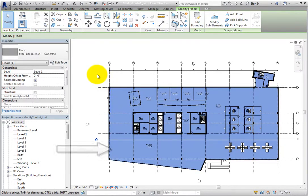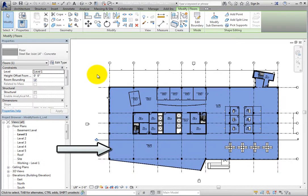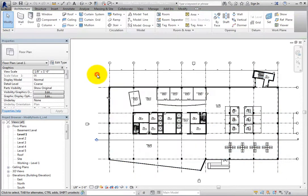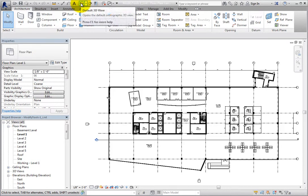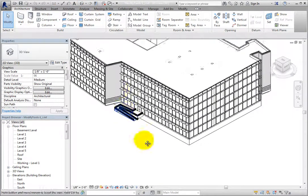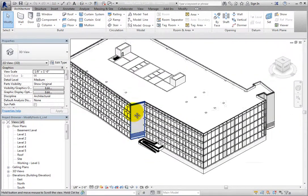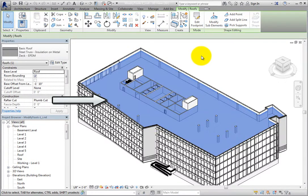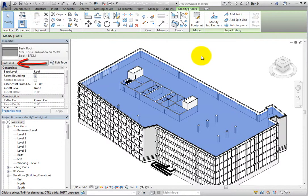Again, when I select the floor, it turns blue and I can see in the properties palette that the floor is selected. I'll switch to the default 3D view, zoom out, and then select the roof. Once I do, the roof turns blue, indicating that it is selected, and again, I can see this in the properties palette.